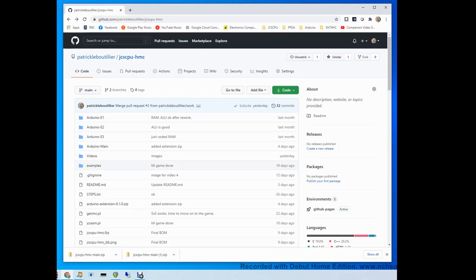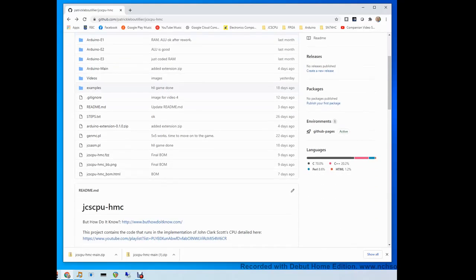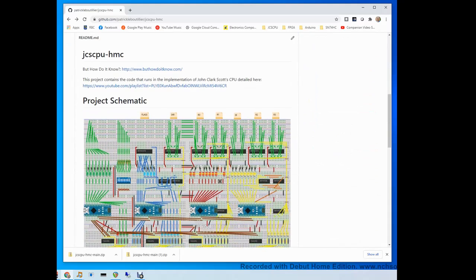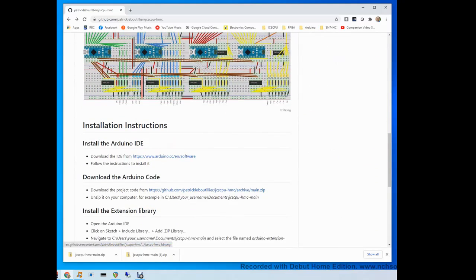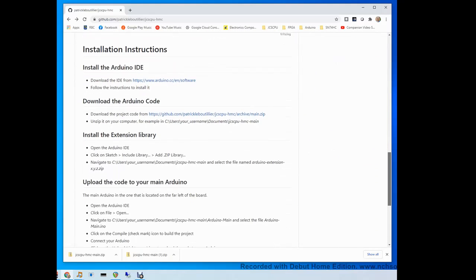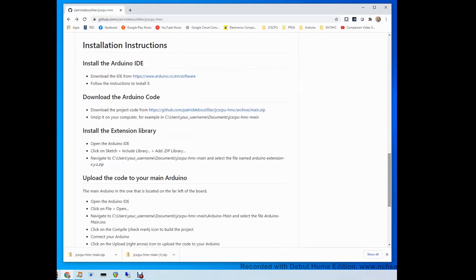On the screen here I have a web page that I created. It's hosted on GitHub and I placed the link in the description box below. On it I have provided installation instructions. If you scroll down past the project schematic you will find a section called installation instructions.